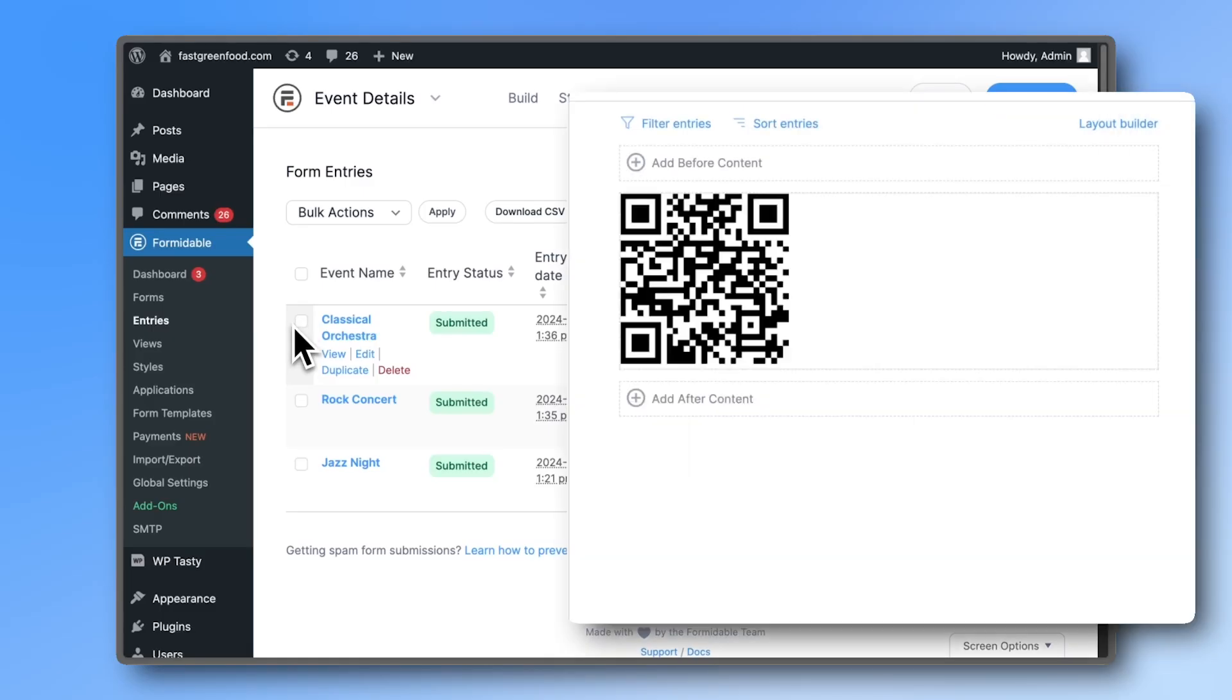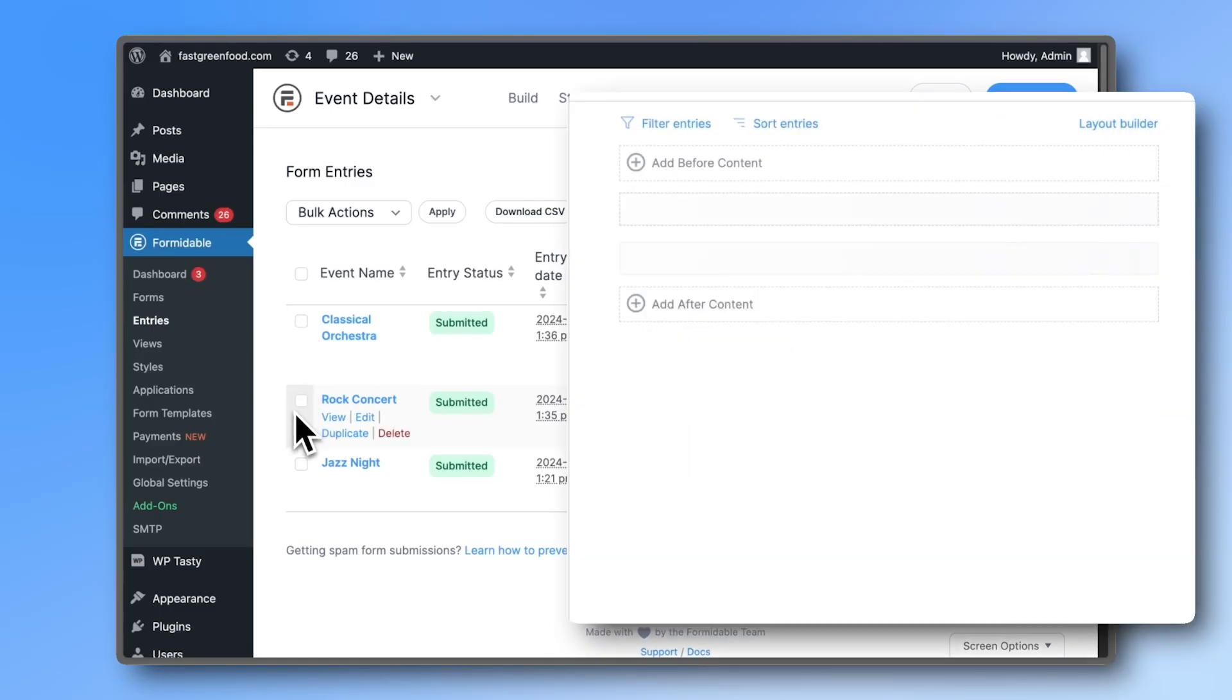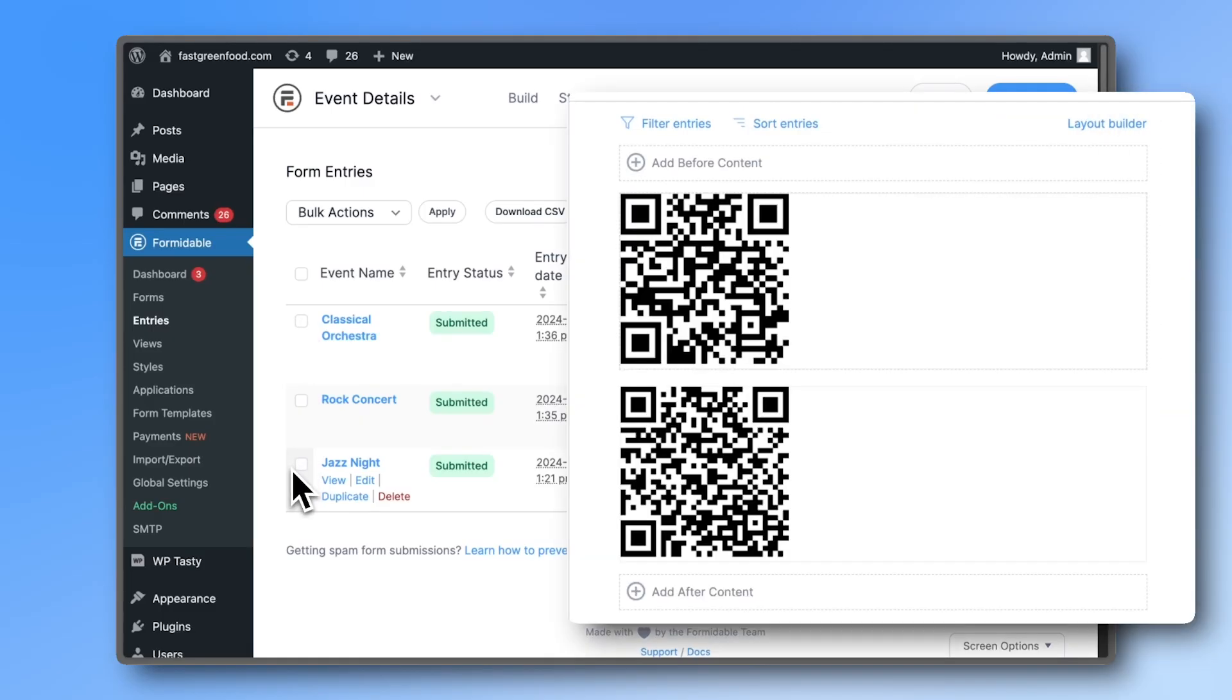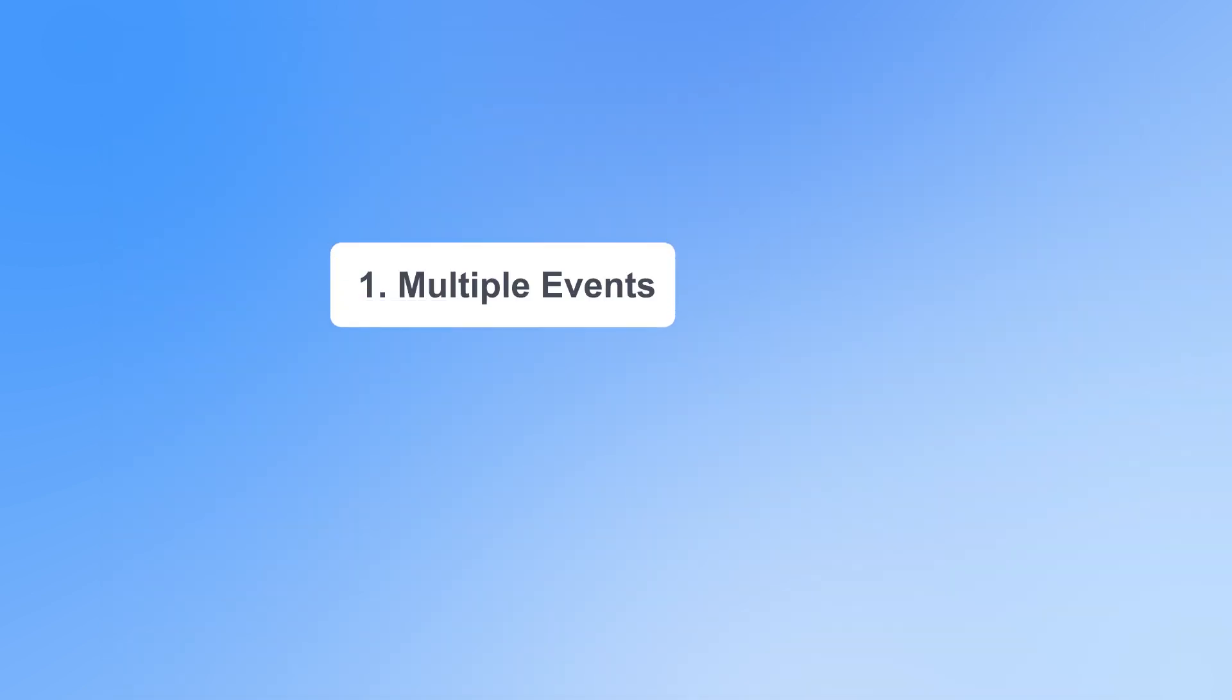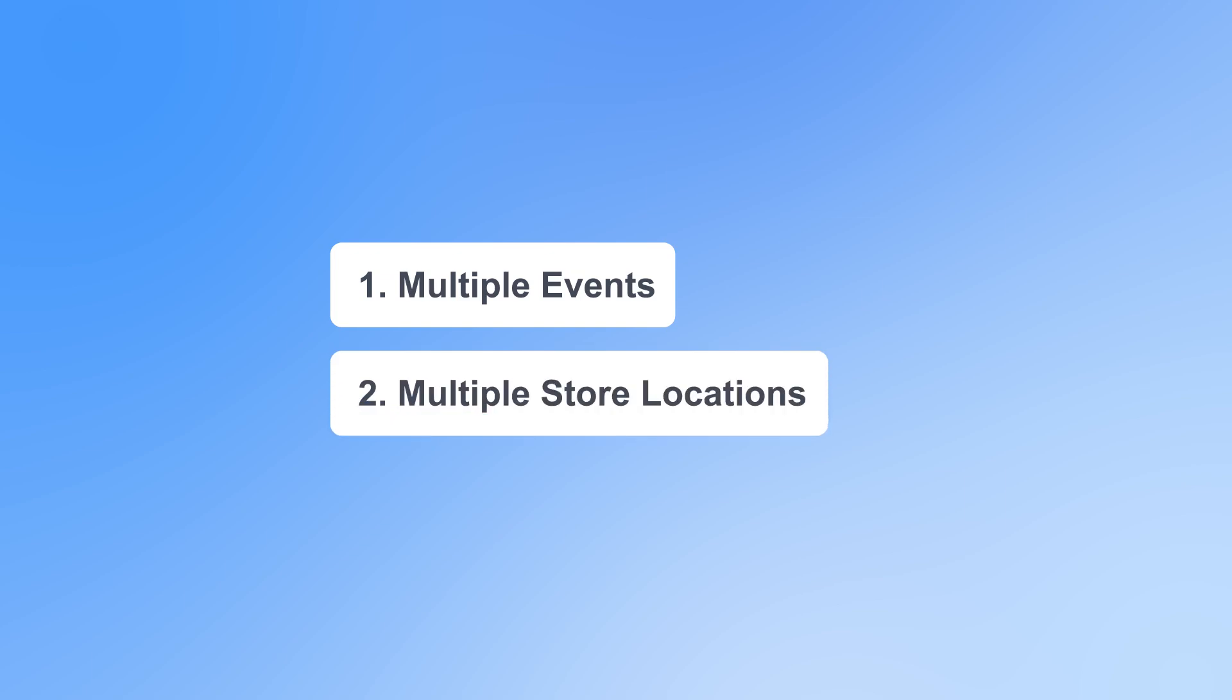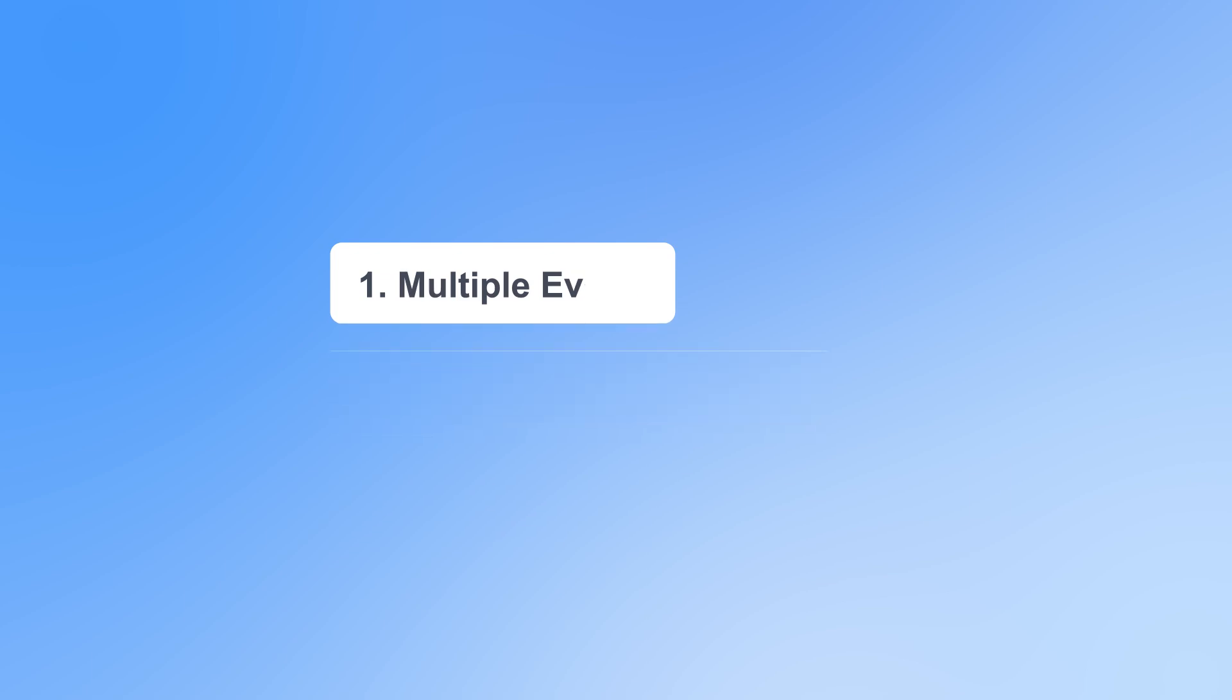Since we're using a form to generate the QR codes, you can quickly create multiple codes at once. This feature is particularly useful for scenarios like hosting multiple events or operating several store locations where each location might need its own unique QR code.